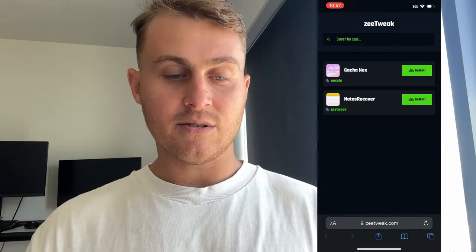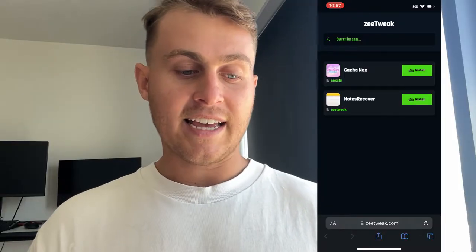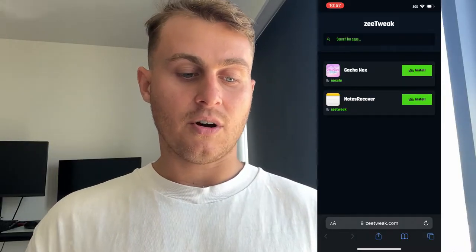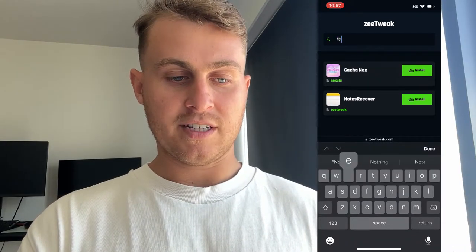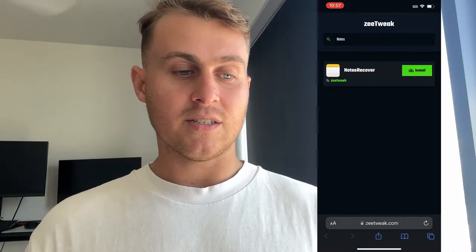I want you guys to visit this site called ZTweak — it's spelled Z-E-E-T-W-E-A-K dot com. Visit that site, and it should look like this. Just go and search for apps — type 'Notes' — and you're going to see Notes Recover by ZTweak.